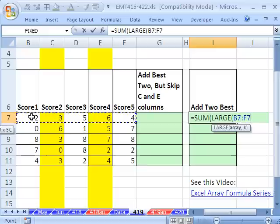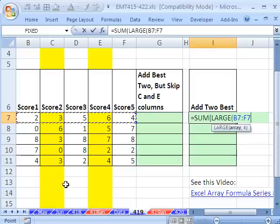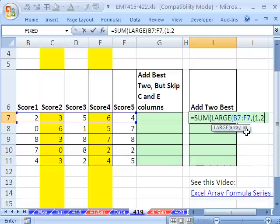So I'm going to highlight all of these. We want the two, one first and second, so comma. Usually, you just put a 1 here for max, or 2, or 3 for the third largest. But watch this. You just use array syntax, curly bracket, 1, 2, and curly bracket.